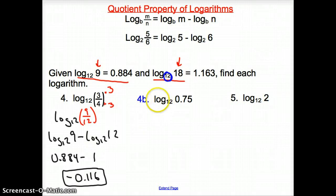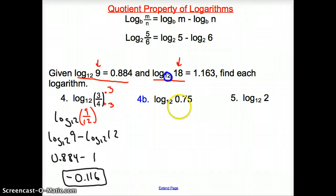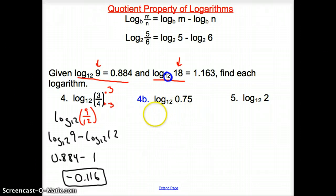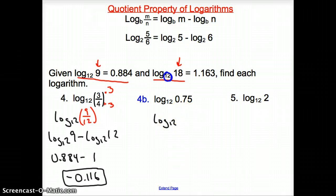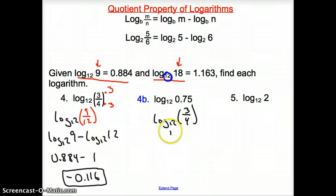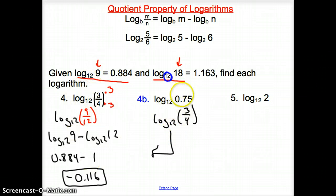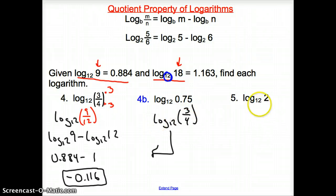For part b, the input is 0.75. Converting that decimal to a fraction gives 3/4, so log base 12 of 0.75 is the same as log base 12 of 3/4 — it's the exact same problem as part a.